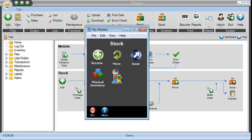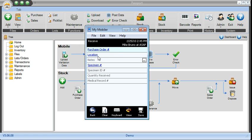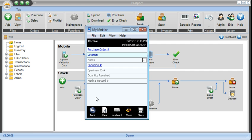And at this point, it's just a matter of scanning your barcode. So you scan the location, you scan your specimen number, ID, quantities, medical record, keeping in mind that these field names you can add to them and you can rename these fields to use terminology specific to your company.